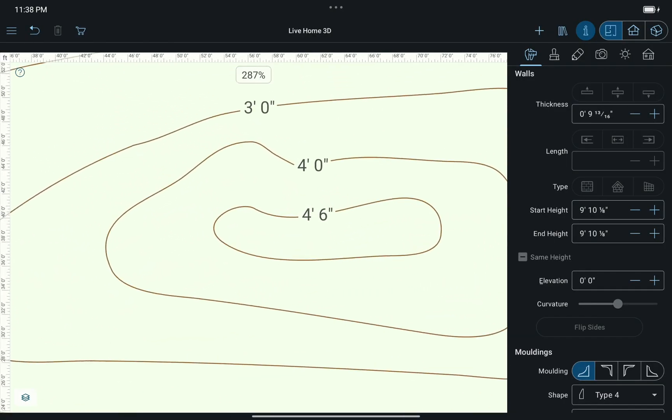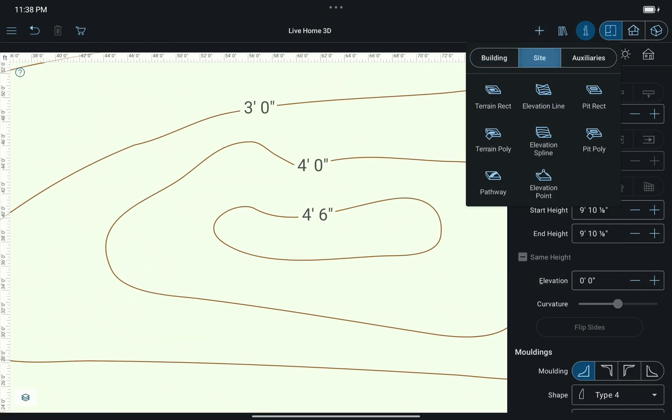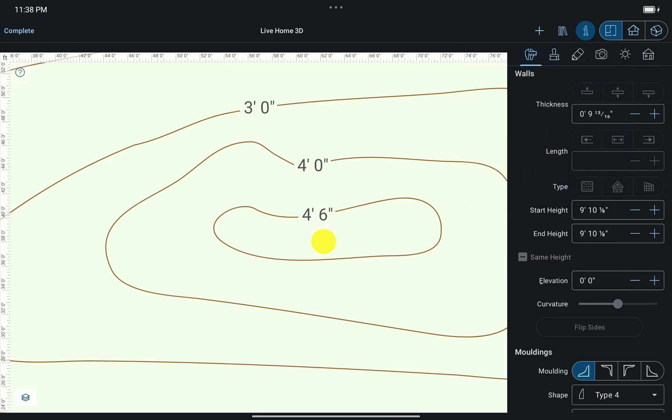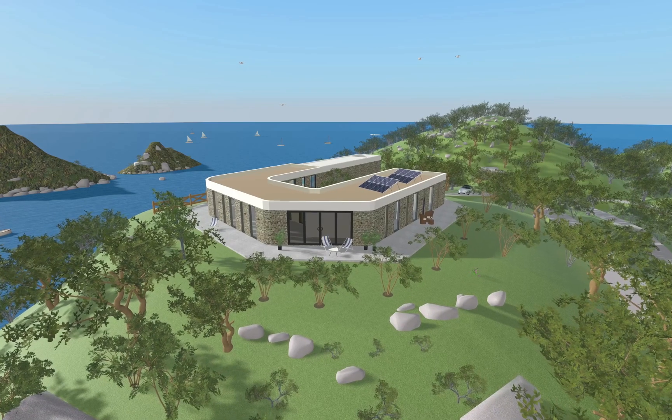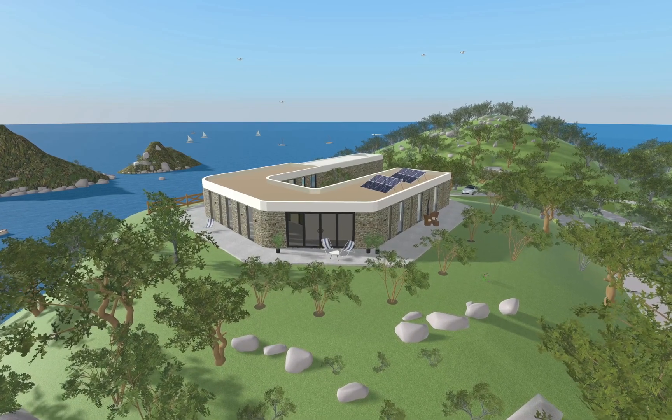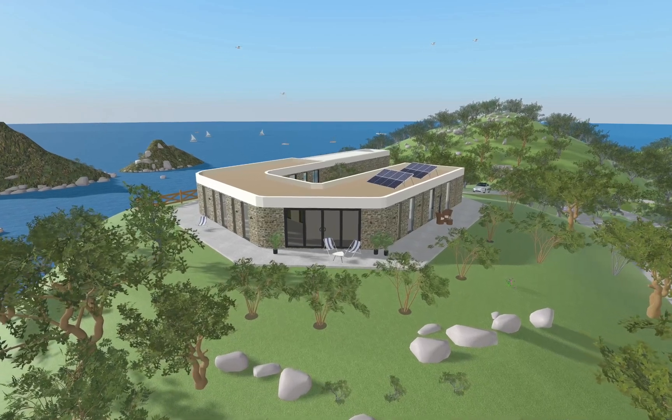Finally, we come to the Elevation Point tool, which is mostly used for adding peaks or depressions to terrain models. Here is an example of what can be achieved using these terrain tools.